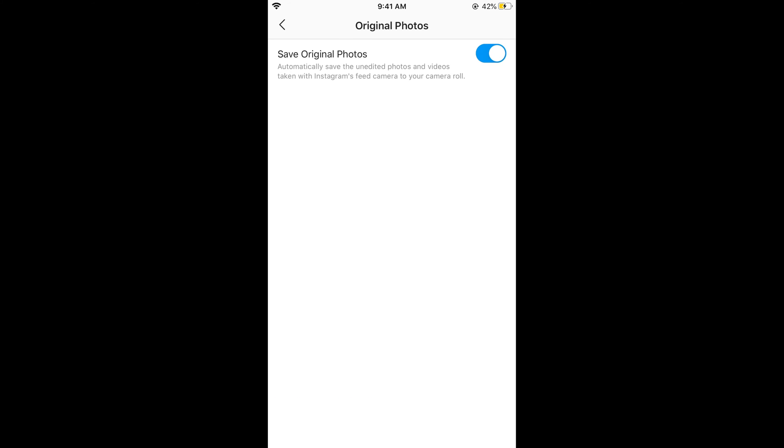In Original Photos, it says 'Save original photos: automatically save the unedited photos and videos taken with Instagram feed camera to your camera roll.' If you want to turn off this option or feature, simply toggle it off and it will be turned off.